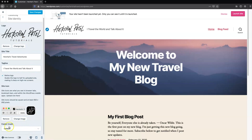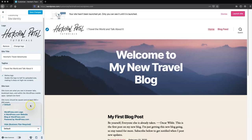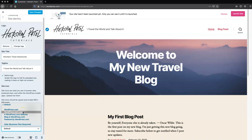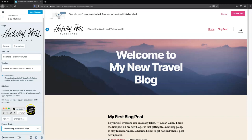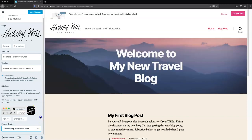Now we're going to go through the footer credit section. It gives you a bunch of options because you're using the free version — you do have to give wordpress.com some credit. You can select any of these; it doesn't really matter. And then we'll hit save.